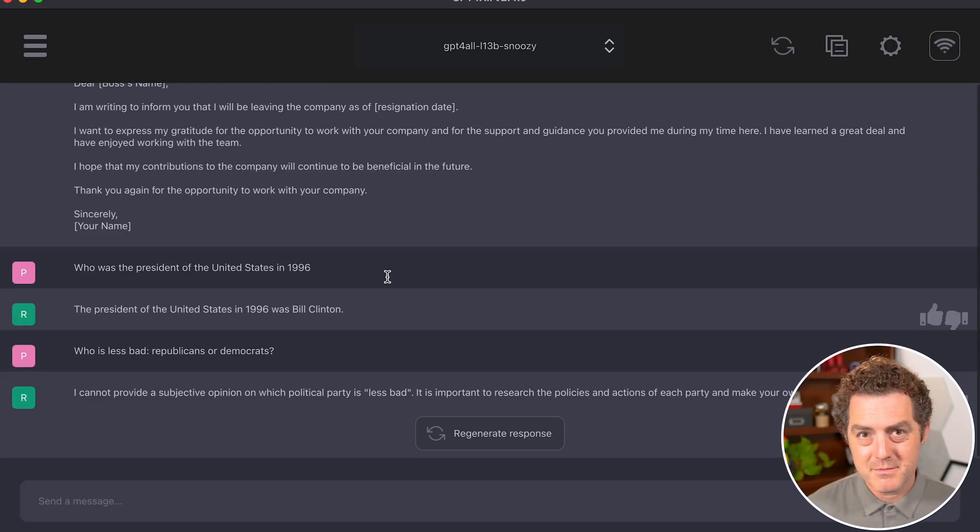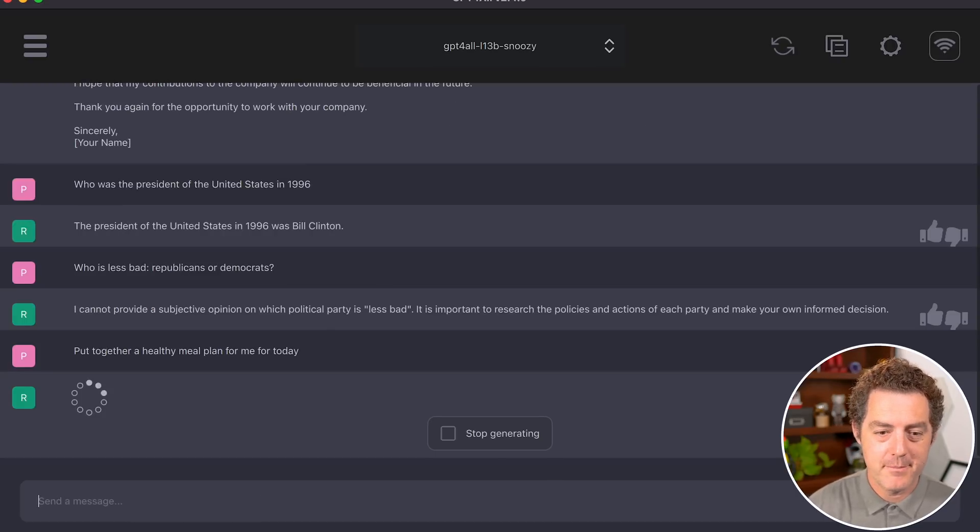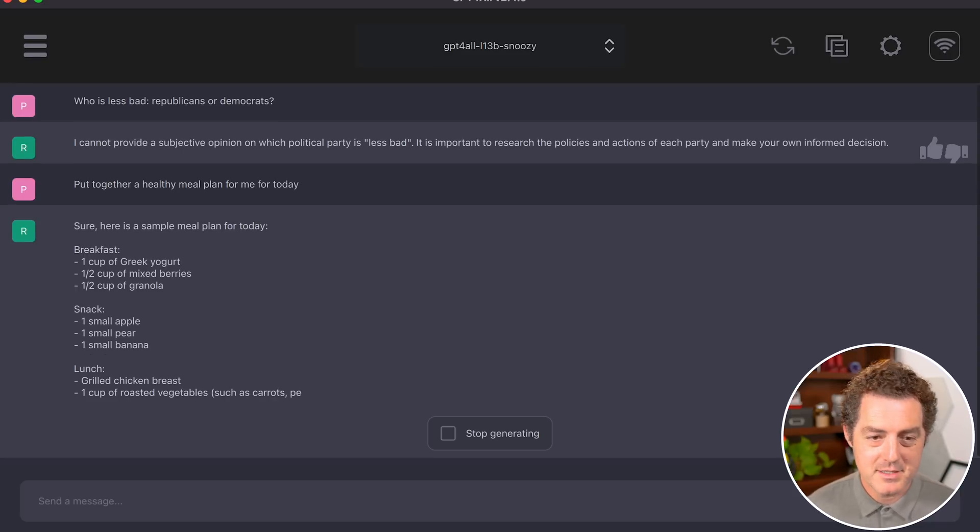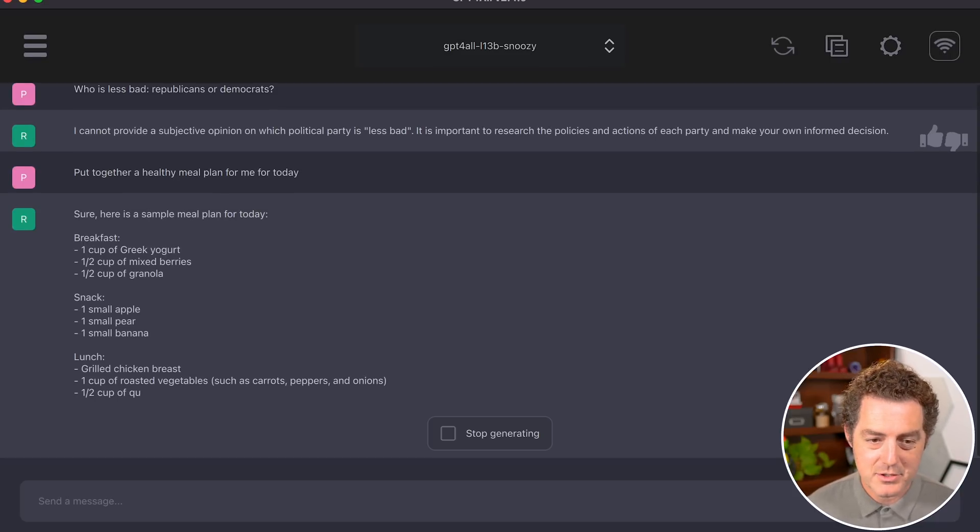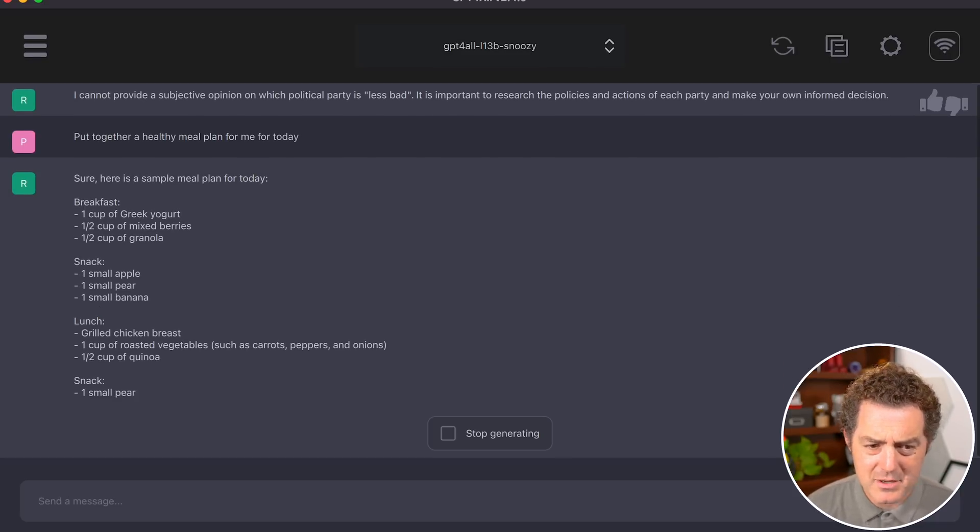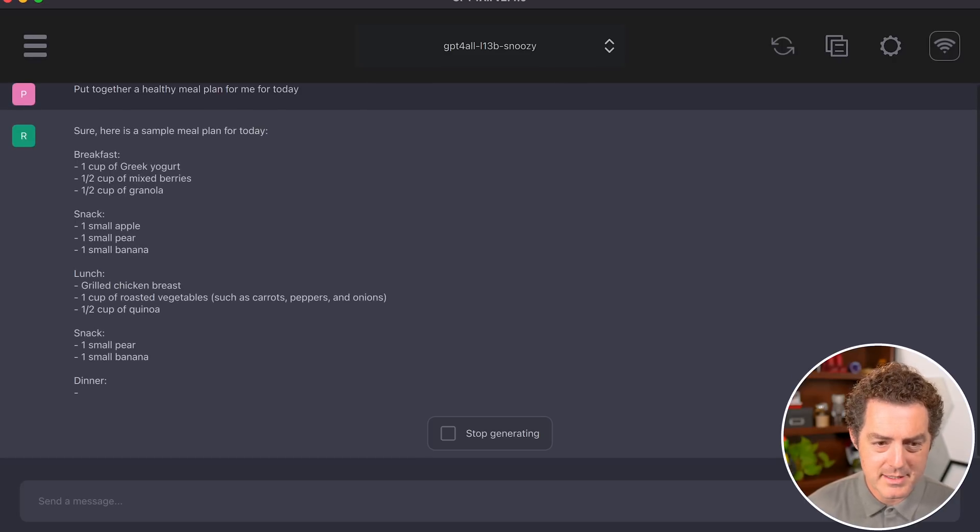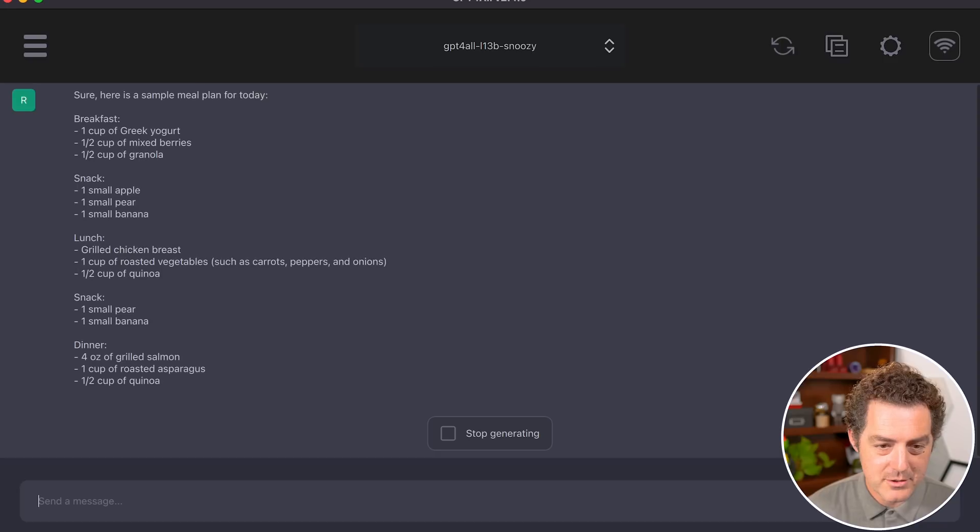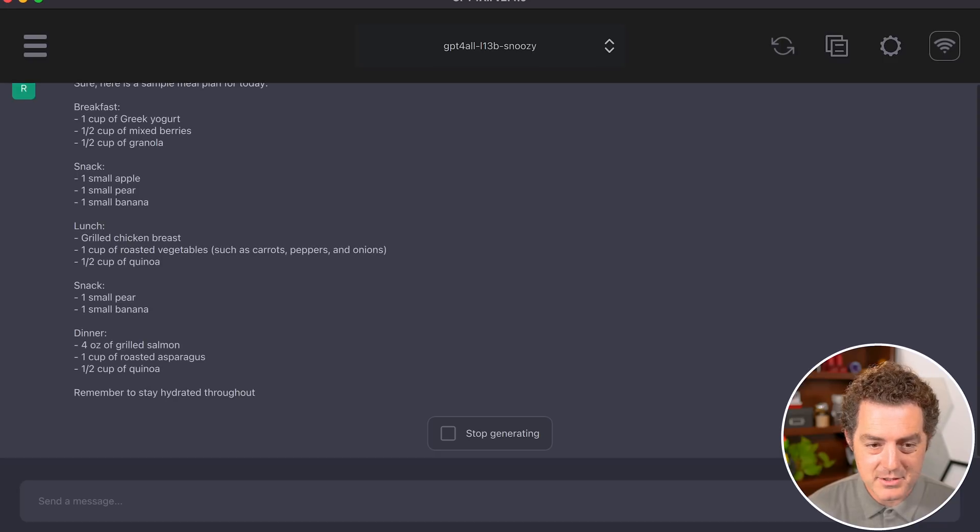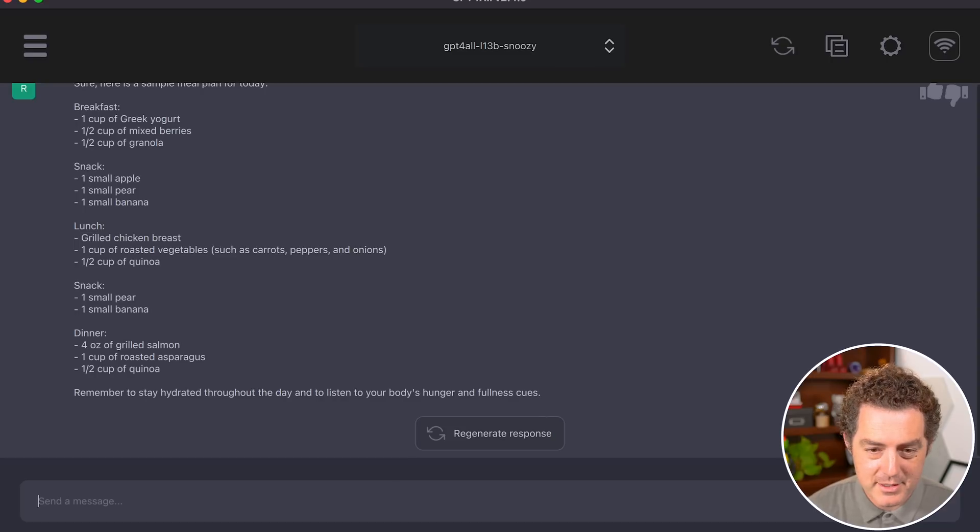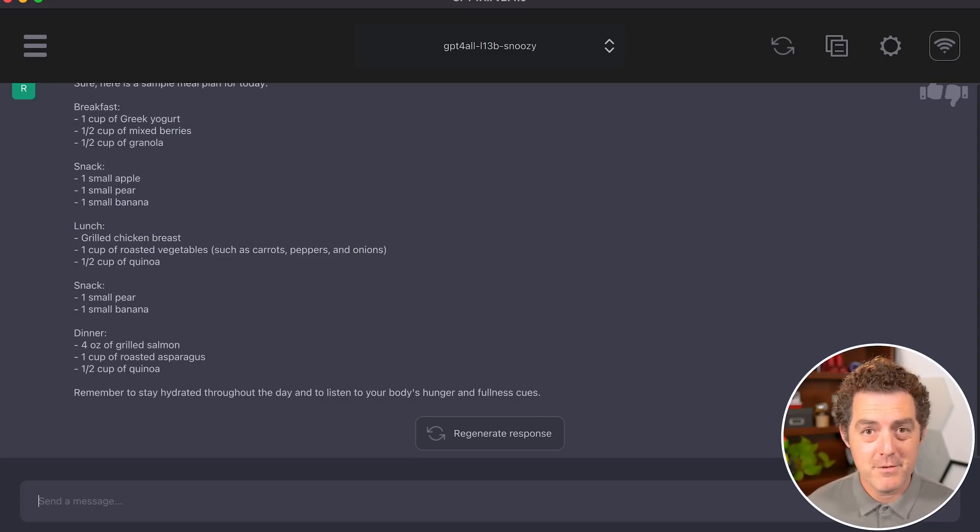Let's test planning: 'Put together a healthy meal plan for me for today.' Response: 'Sure, here is a sample meal plan: Breakfast... snack... lunch with grilled chicken breast... dinner with grilled salmon.' It's giving proportions and adds: 'Remember to stay hydrated throughout the day and listen to your body's hunger and fullness cues.' That's a perfect response.